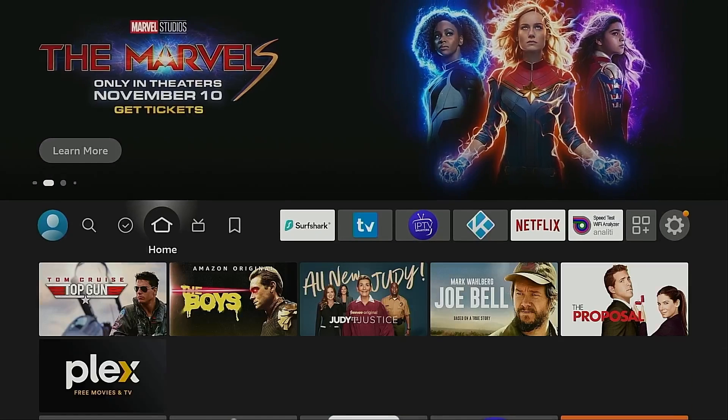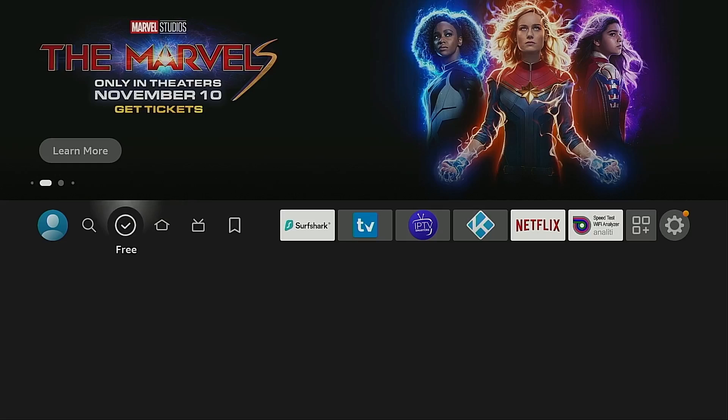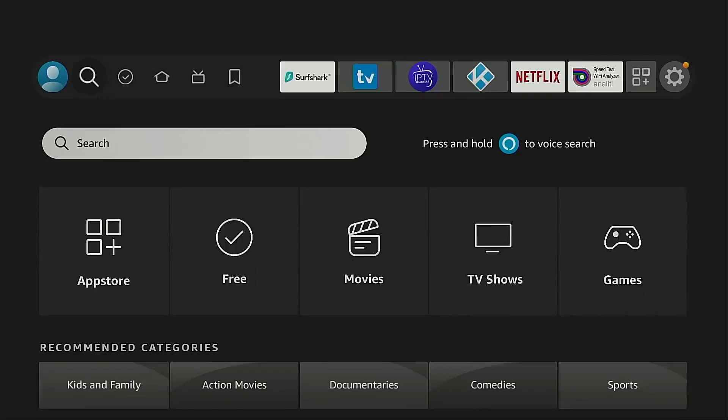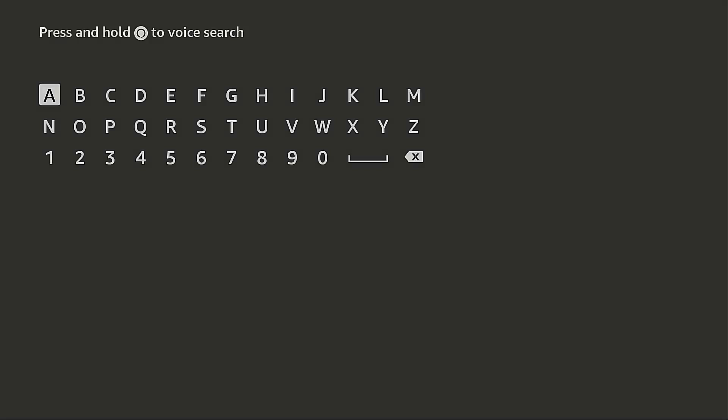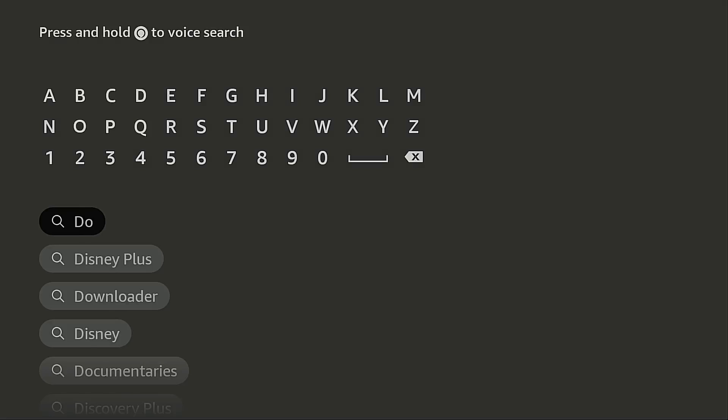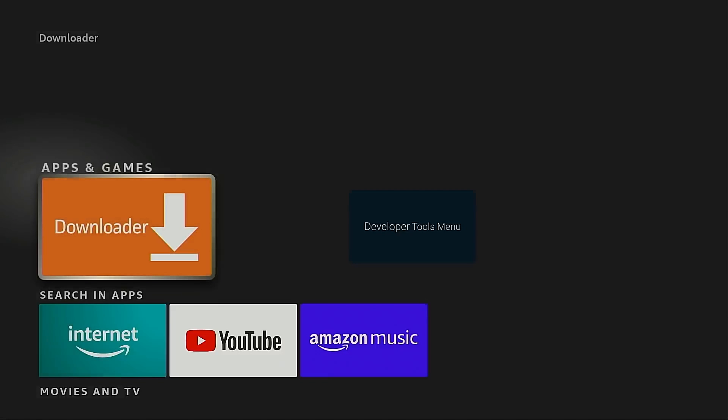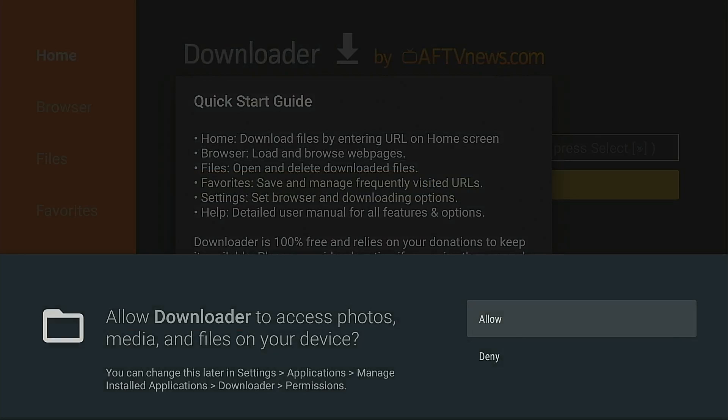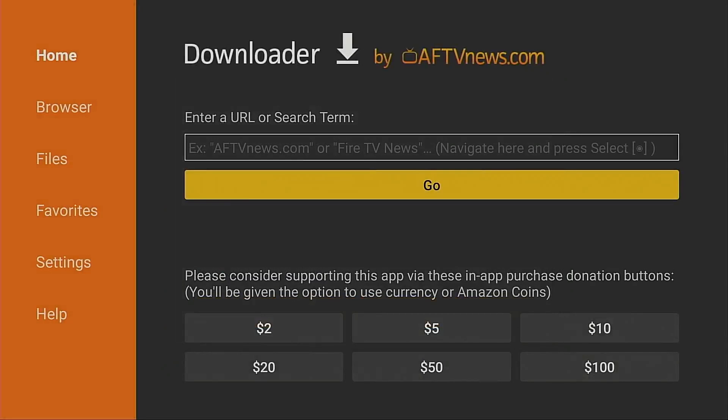Back to the home screen. Now if you don't already have the free downloader app installed you want to do that at this time. You can get it directly through the Amazon app store by going into search, type in downloader, go ahead and install it. Now I've already installed it on my device so I'm just going to go ahead and open it. When you see this prompt you must click the allow button. Click OK.